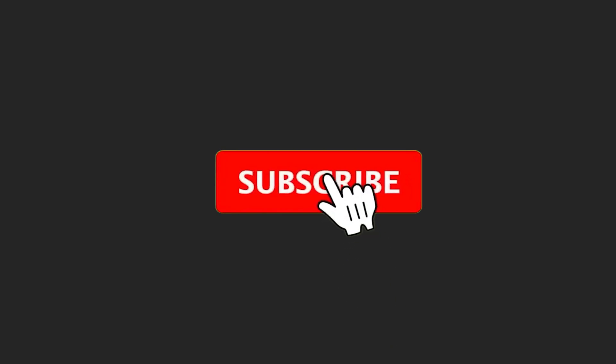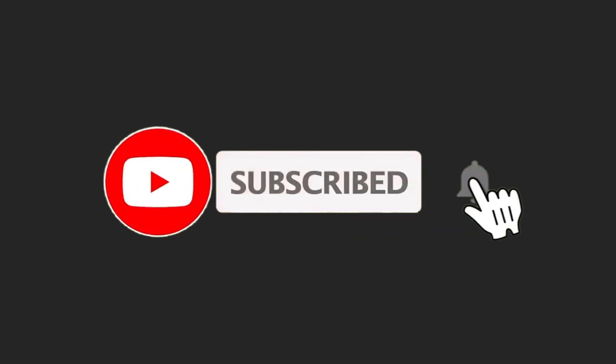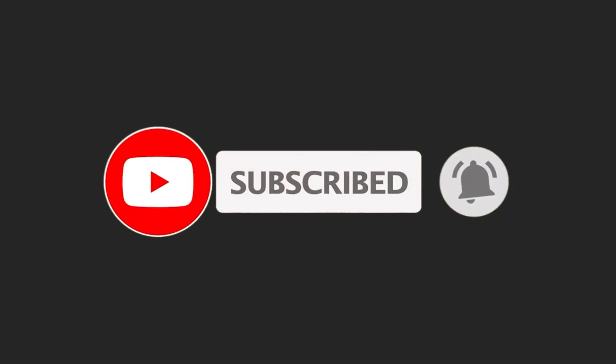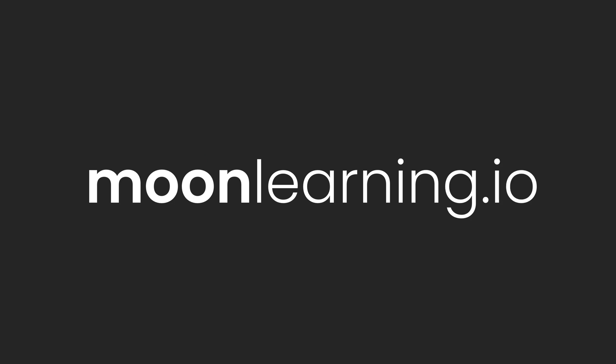If you like this video hit the subscribe button, there is more coming. Also make sure to visit moonlearning.io where you find the full course on prototyping with my Figma working files.